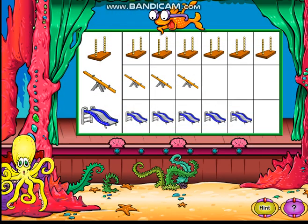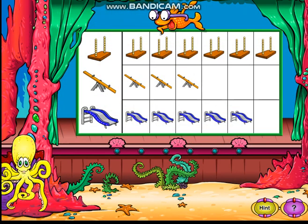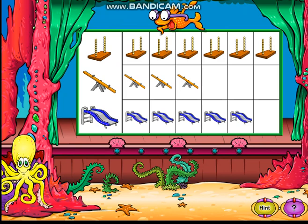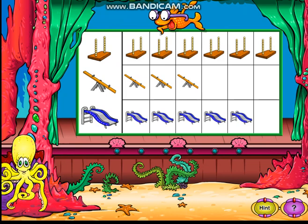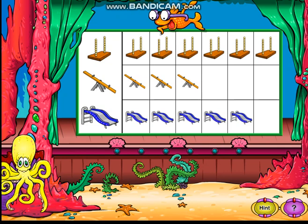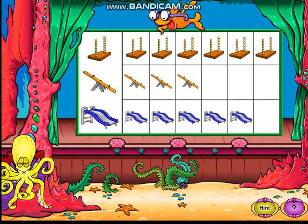Listen to each question and click your answer on the graph. This graph shows different playground rides that children like. Click the playground ride that three children like best. Click me if you need to hear the directions again.